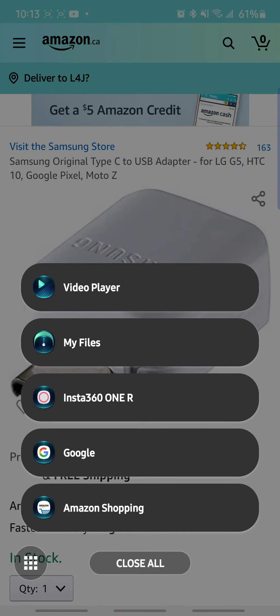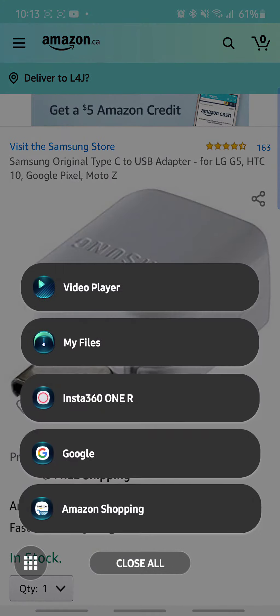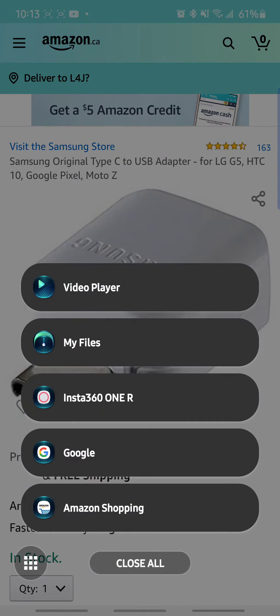So what you want to do is, right now on my phone I already have my SD card inserted in a card reader into this Samsung USB adapter. So what you want to do is go to My Files.